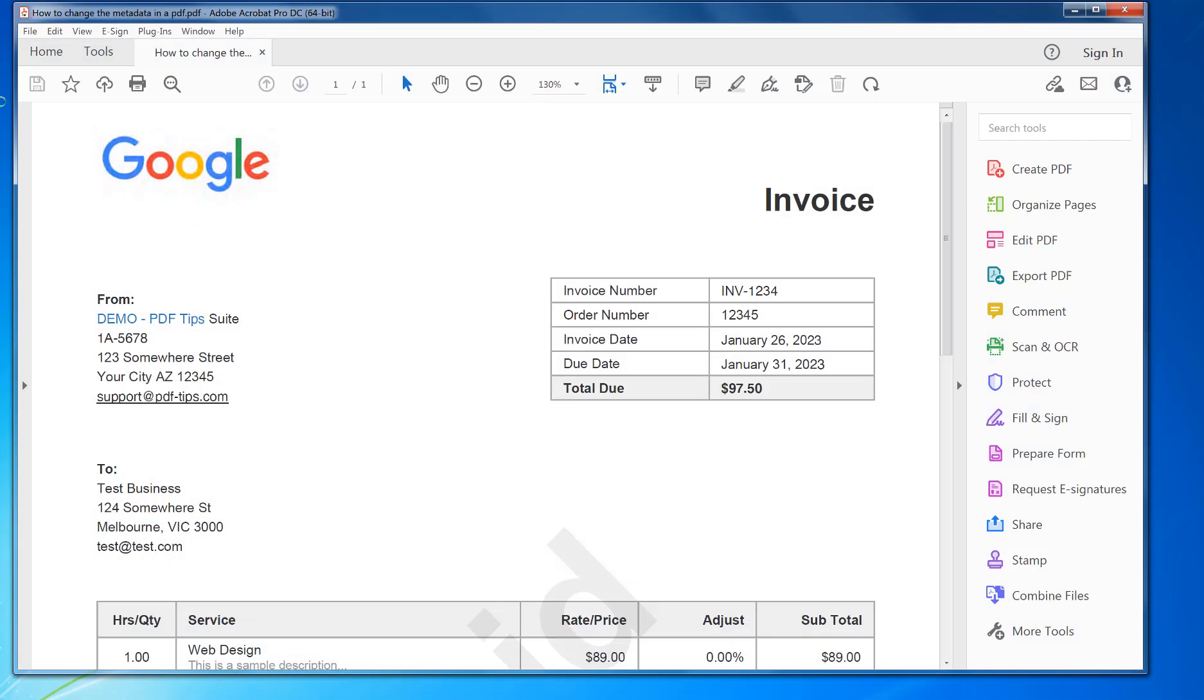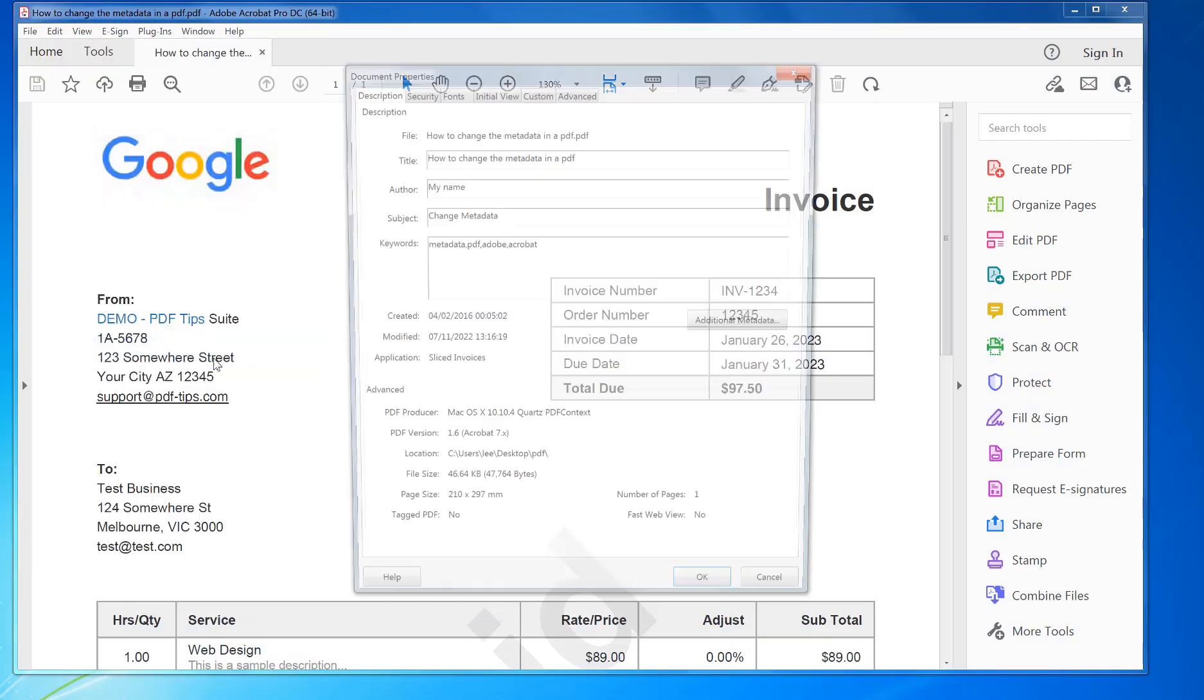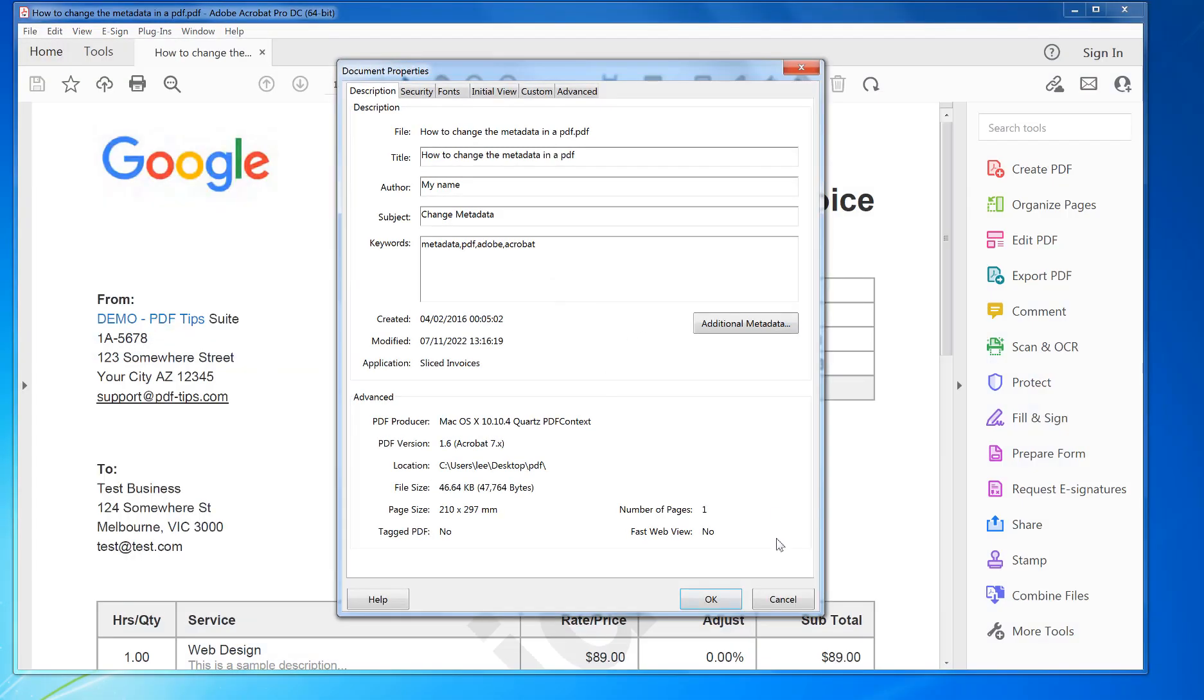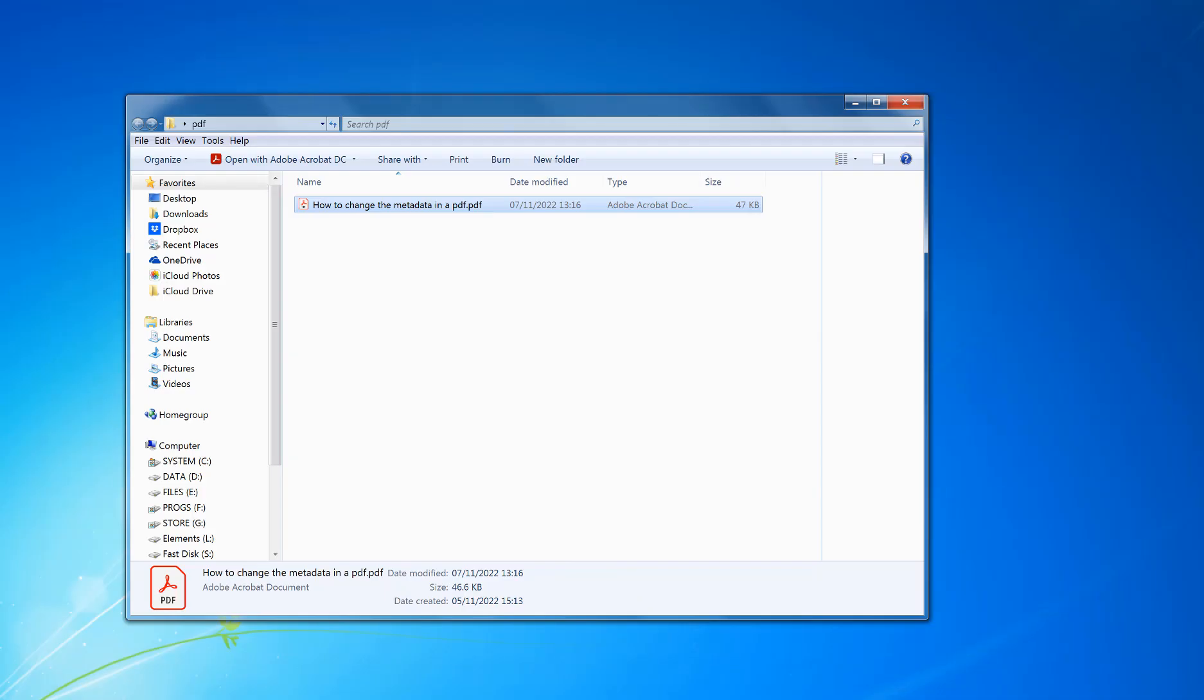So if I double-click that to open it again, I can see that it's now set to that information. And that's it, give it a try.